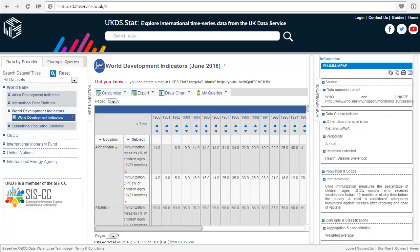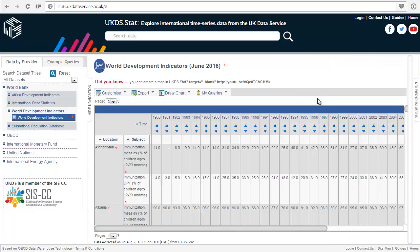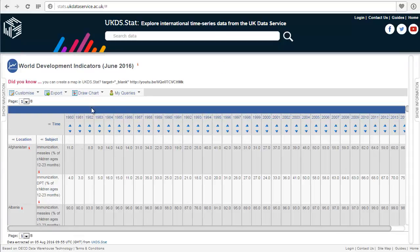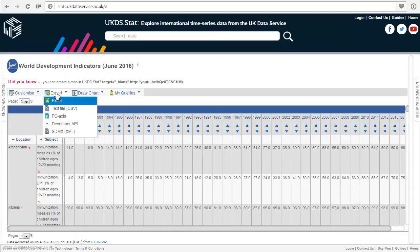To close the sidebar, click Hide Information. Similarly, to close the navigation panel, click Hide Navigation. To download the data, go to Export and choose the format of your choice.